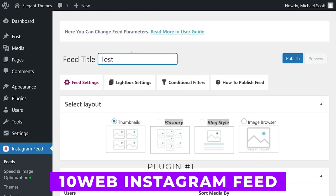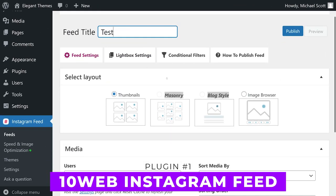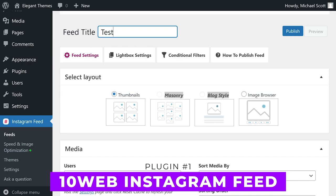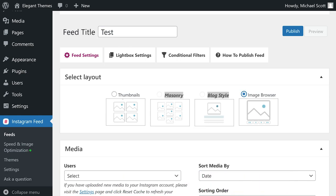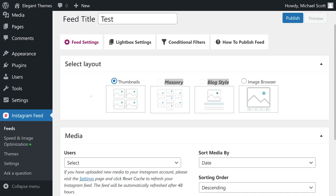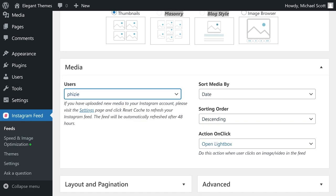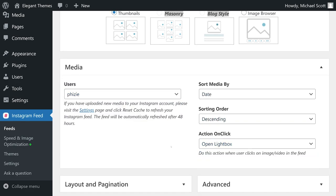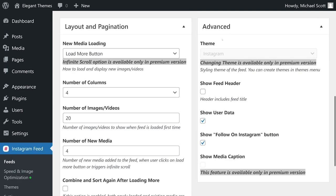Number 1, 10 Web Instagram Feed. You can use it to set up a feed using a category system based on hashtags. This approach works perfectly if you want to use your Instagram feed to show off your portfolio or as a replacement for a full-blown image gallery.